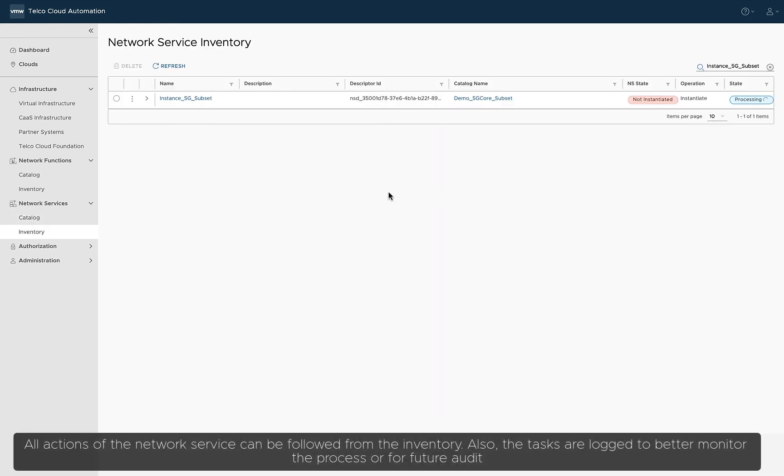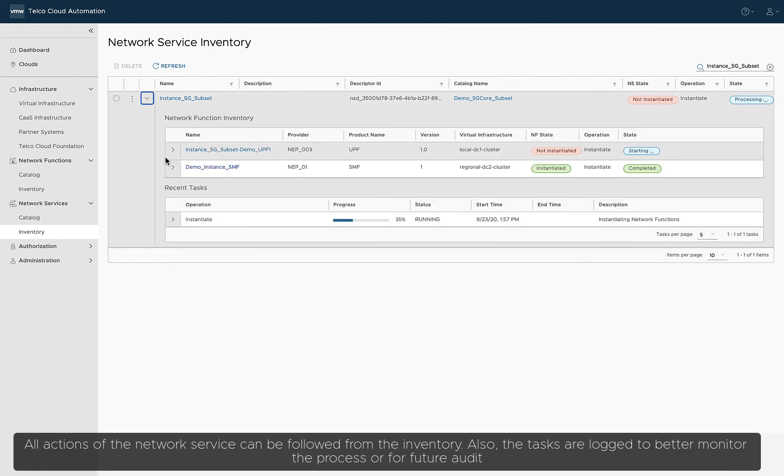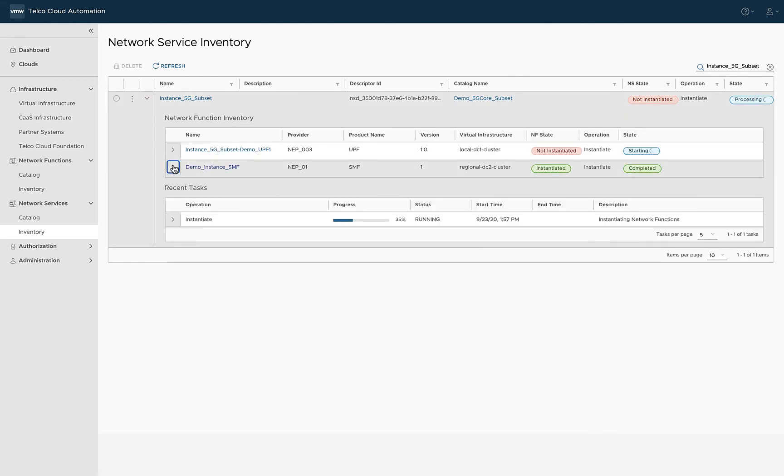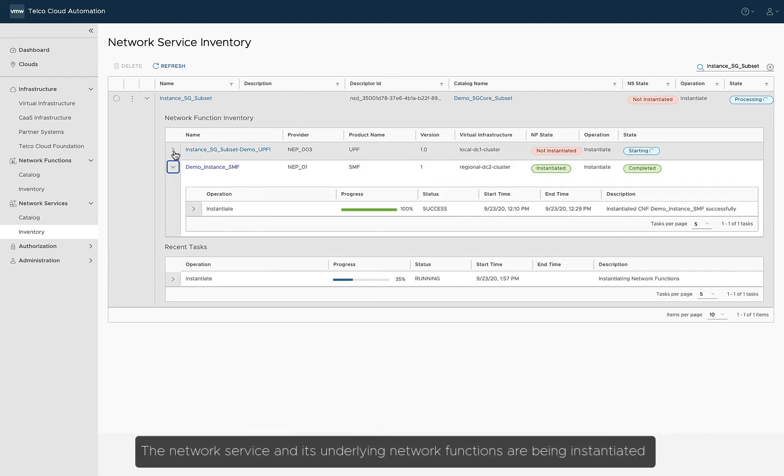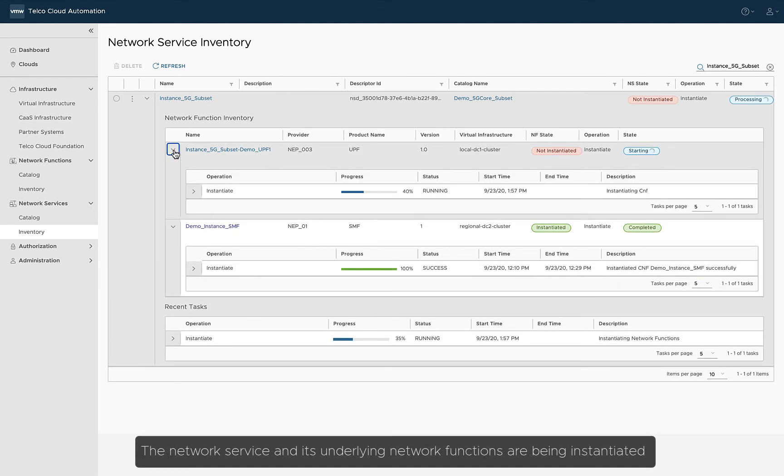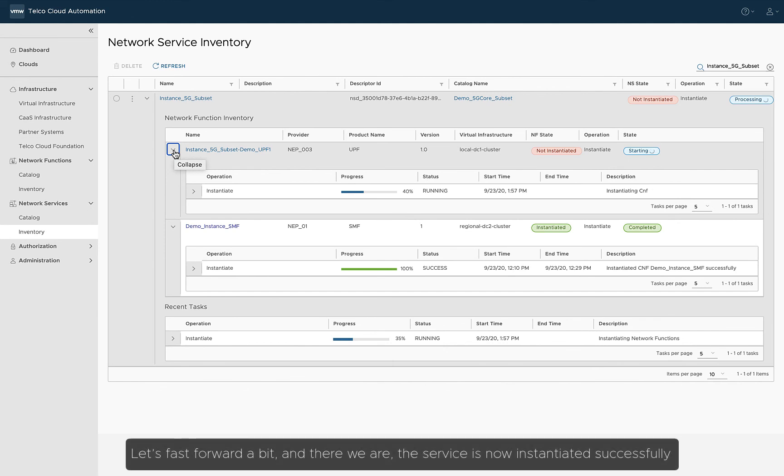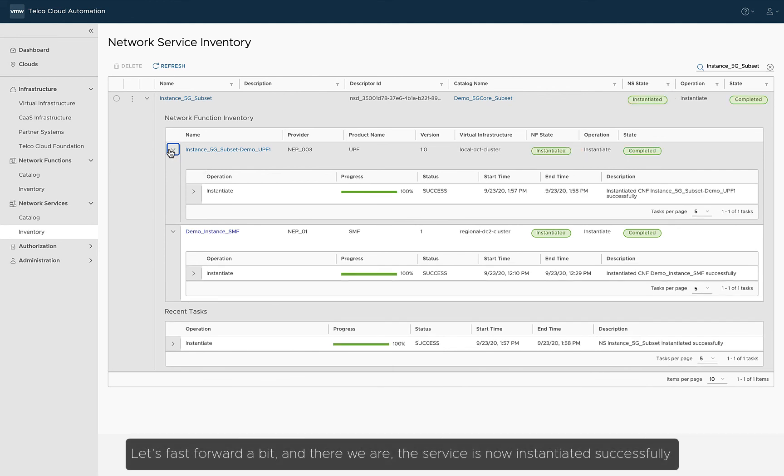All actions of the network service can be followed from the inventory. Also, the tasks are logged to better monitor the process or for future audit. The network service and its underlying network functions are being instantiated. Let's fast forward a bit, and there we are. The service is now instantiated successfully.